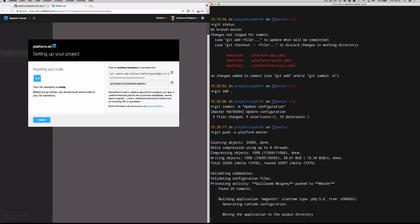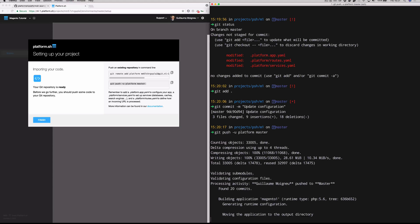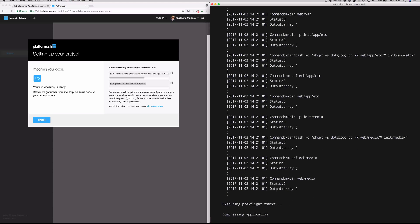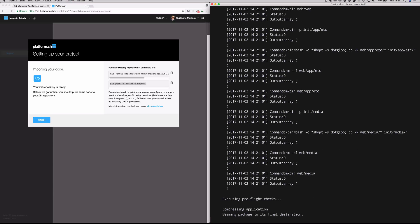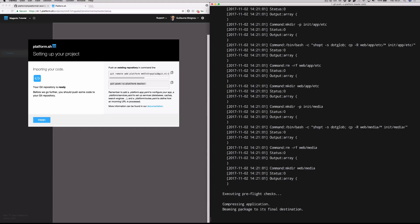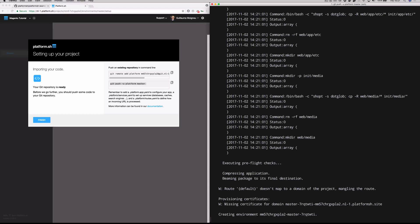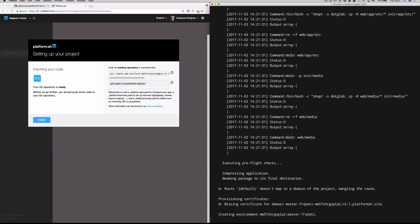We're not just provisioning the containers as far as the application container that's going to run the PHP runtime, but we're also provisioning the MySQL container to run your database. We are running, you can see this debug output here is actually the result of our Magento build script that we specified in the build and deploy hooks. This is just some handy debug output as far as what is happening in that script. You're encouraged to go through and read that.